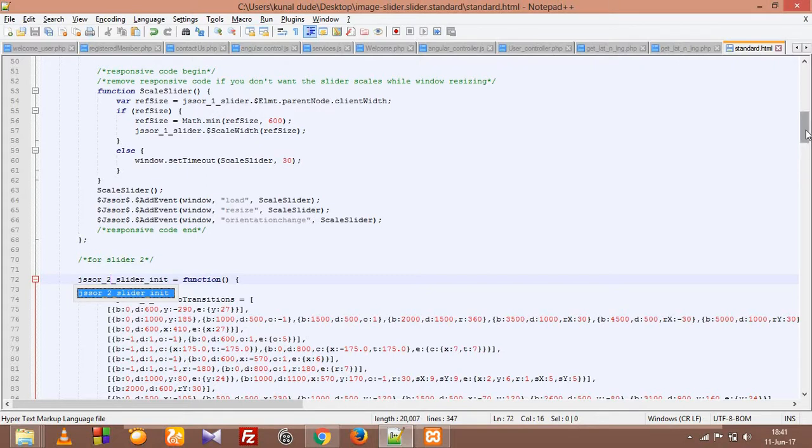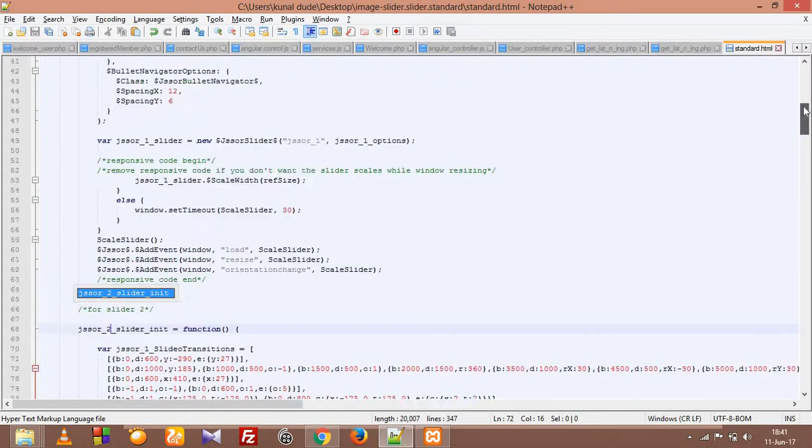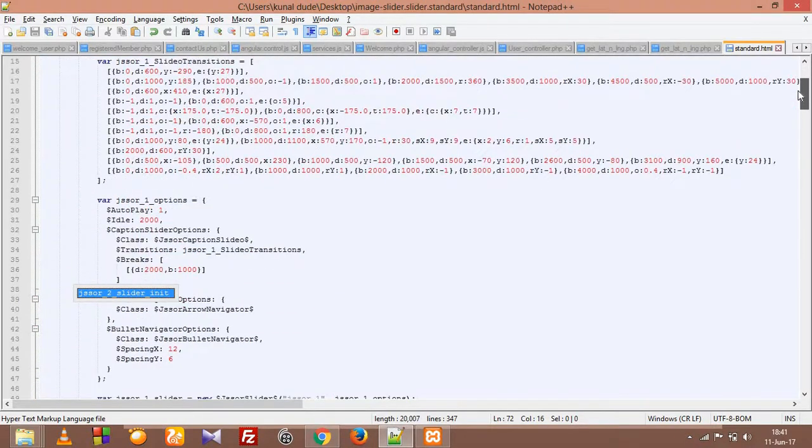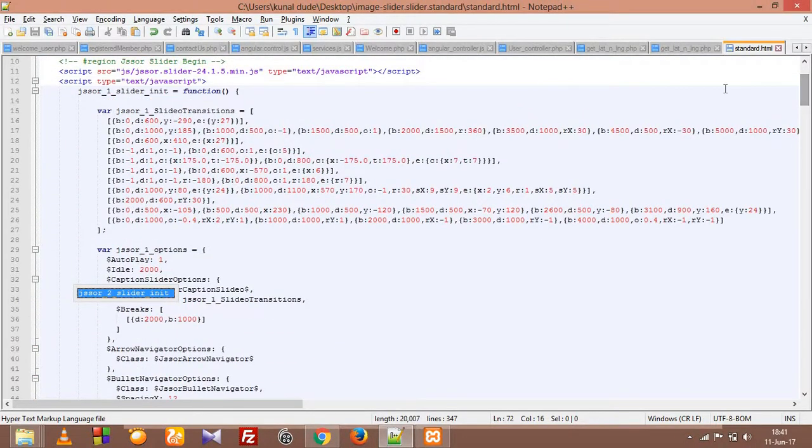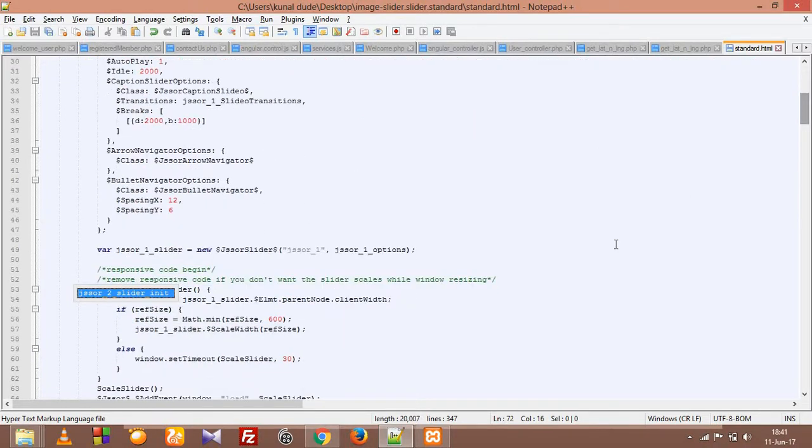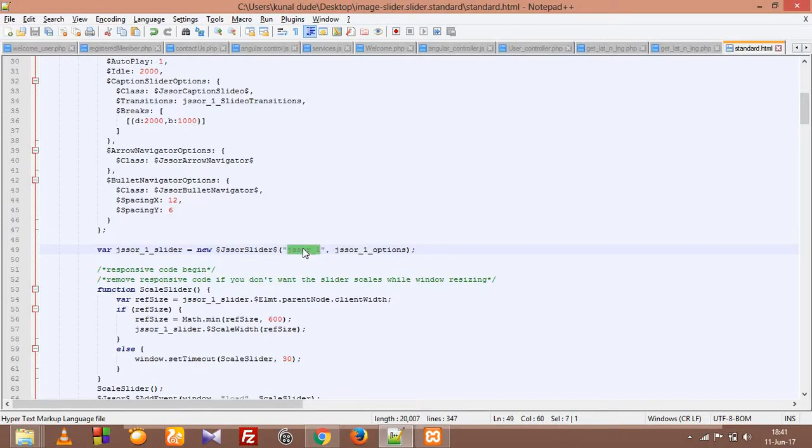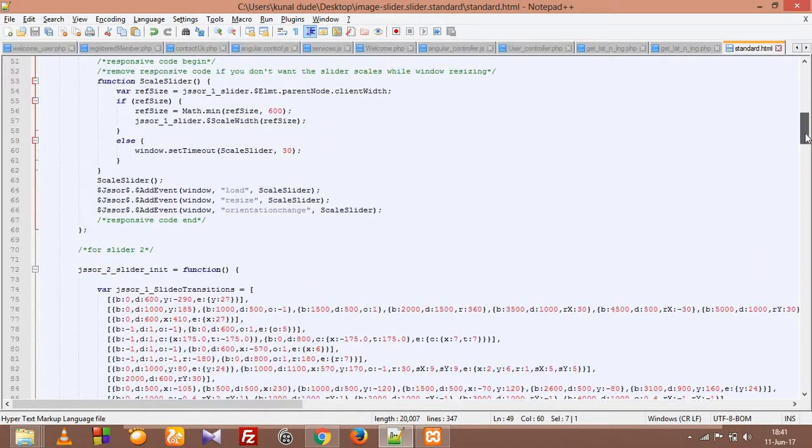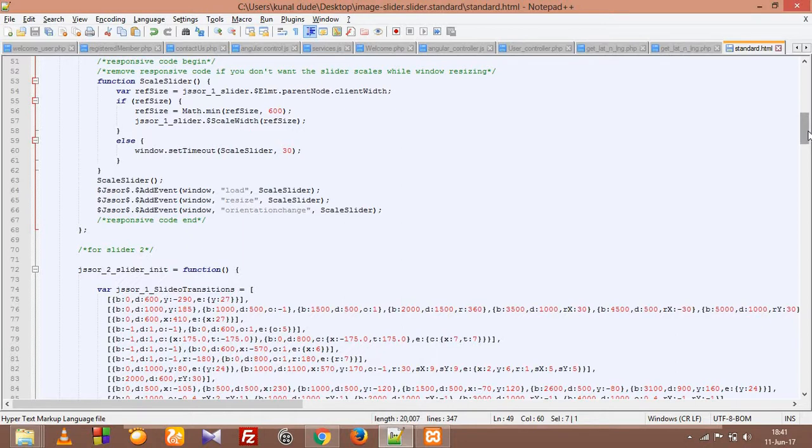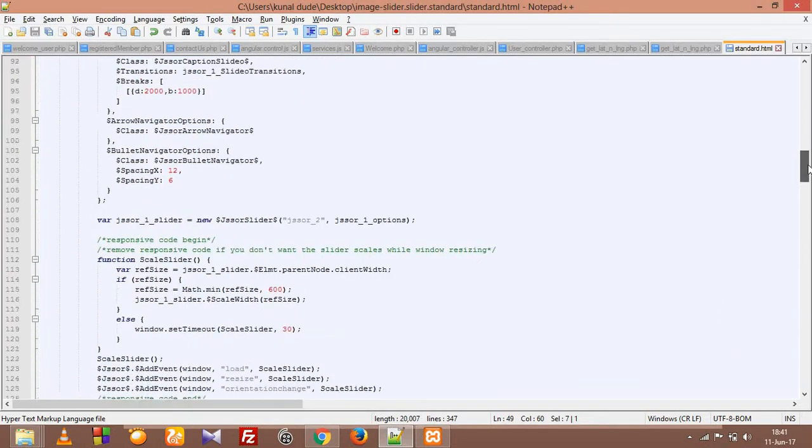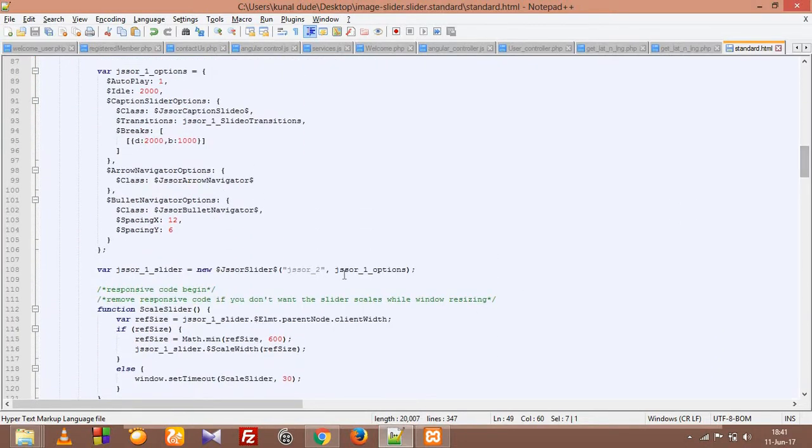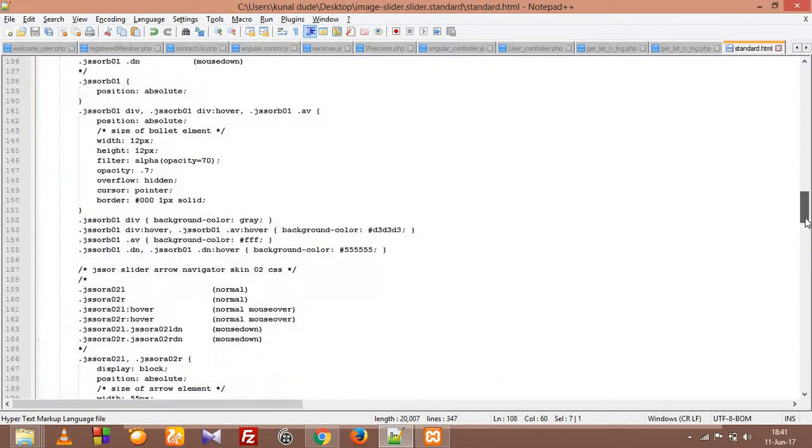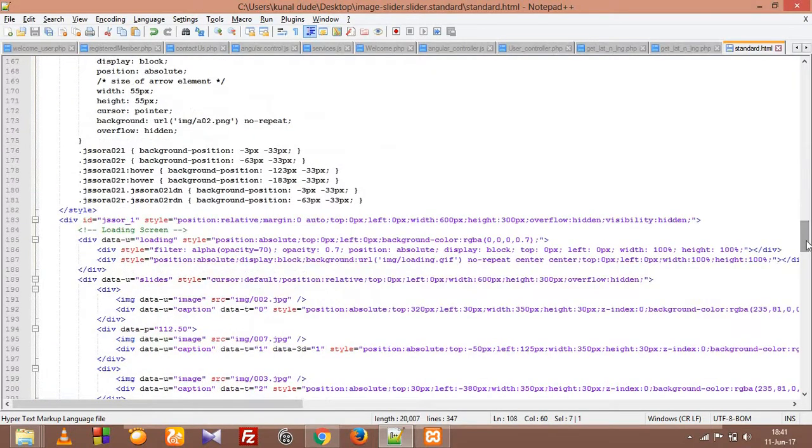So that's it. So now we have got two functions. First function jsSor1 slider init which holds our jsSor1 div slider data which is going to show up in slider 1. And we have the second function with jsSor2 slider init which is going to show us slider 2 within a div with an id jsSor2.